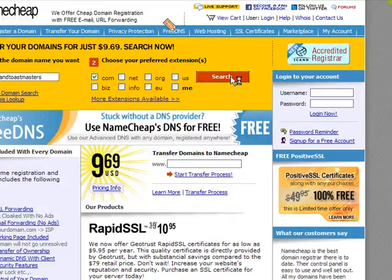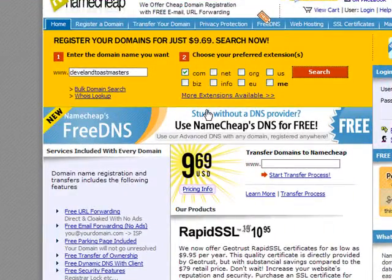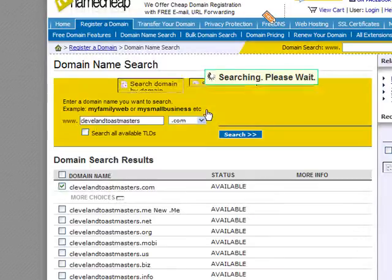For Toastmaster clubs, what we're suggesting is that you try to get a .org or a .org.au if you're an Australian resident. When the results load, you'll come back with quite a few options. The main thing with your domain that you need to consider is that you want it to match your club name — so if your club is Cleveland Toastmasters, try and match that in the URL.